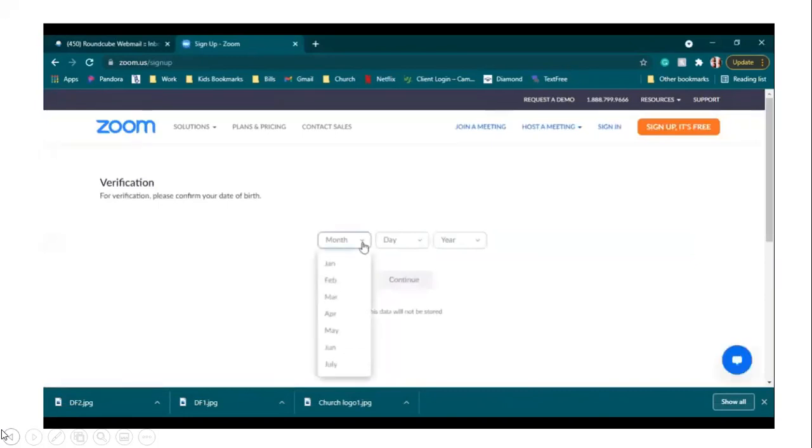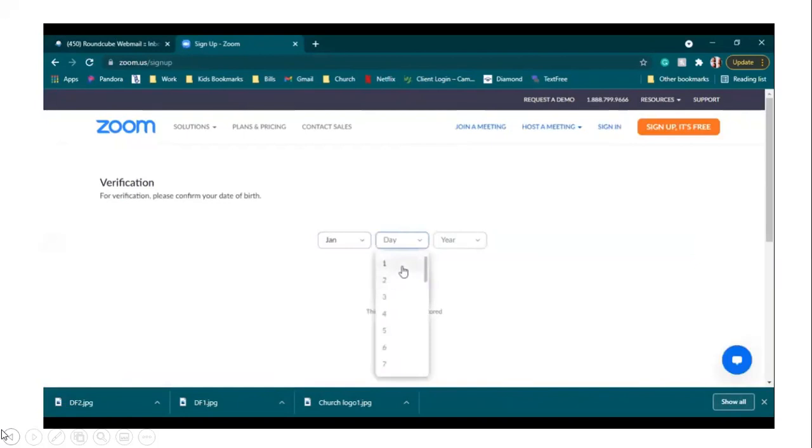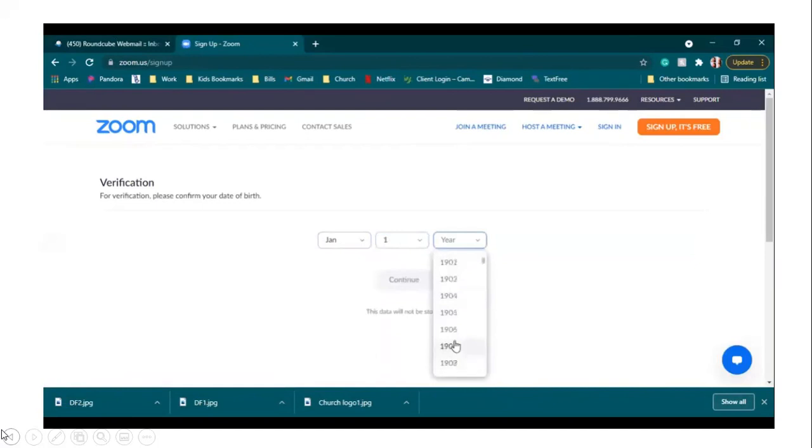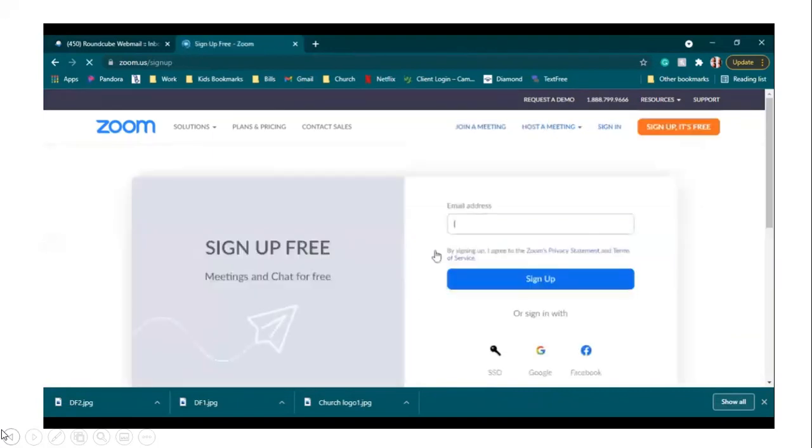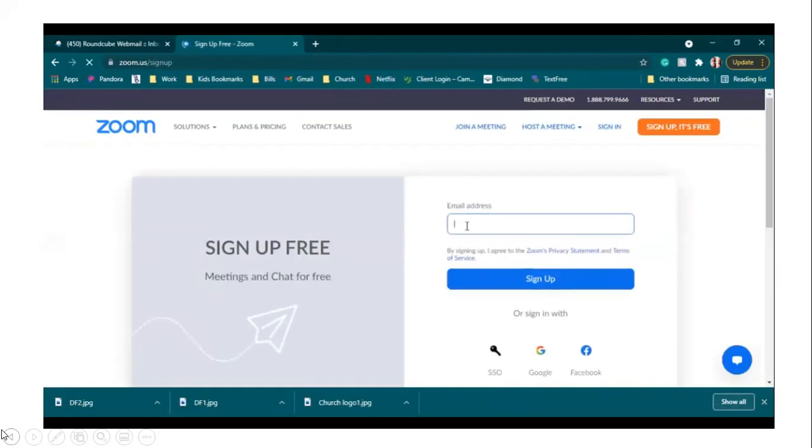You're going to enter your date of birth, and make sure it is your correct date of birth that you are entering. Then we're going to hit continue. From there, you're going to enter your email address, and then hit sign up.